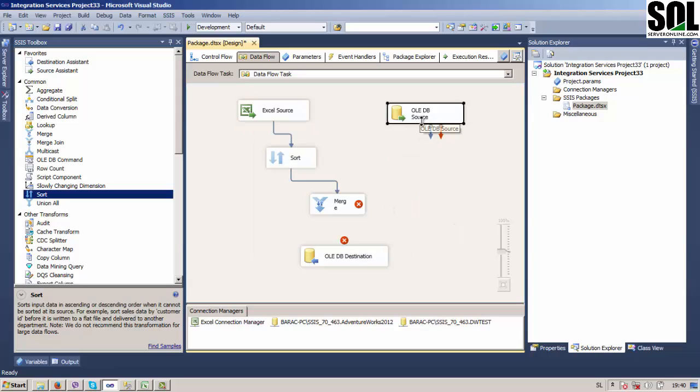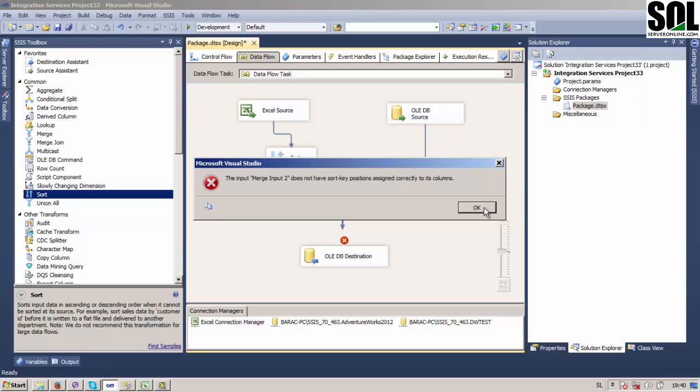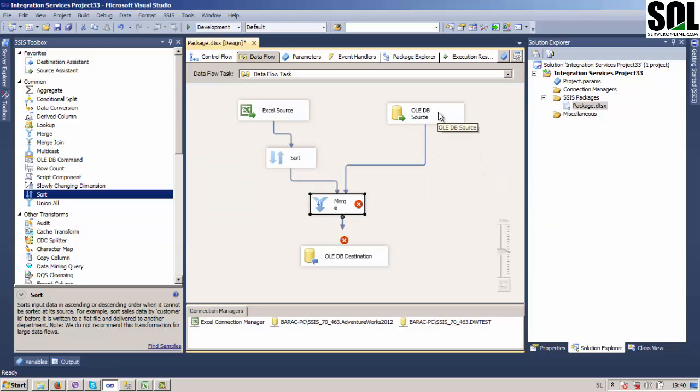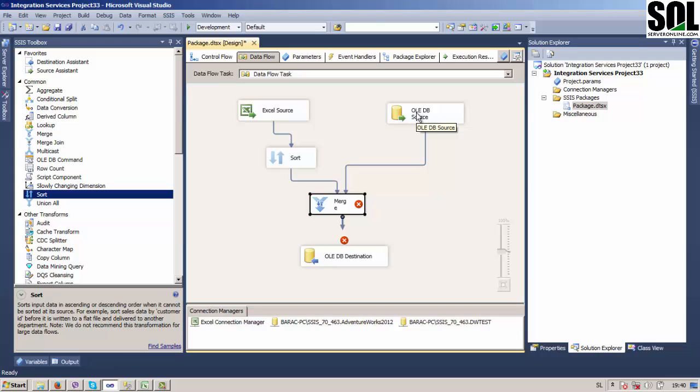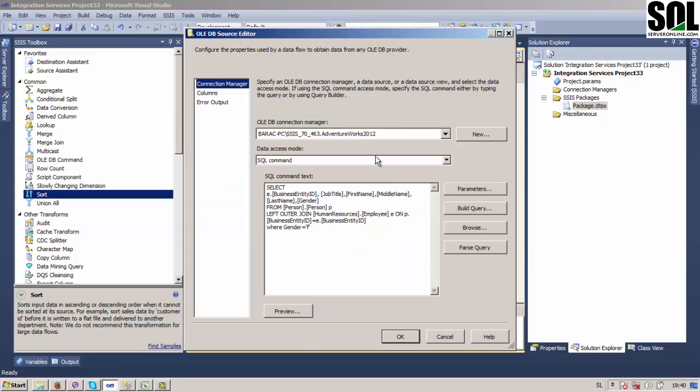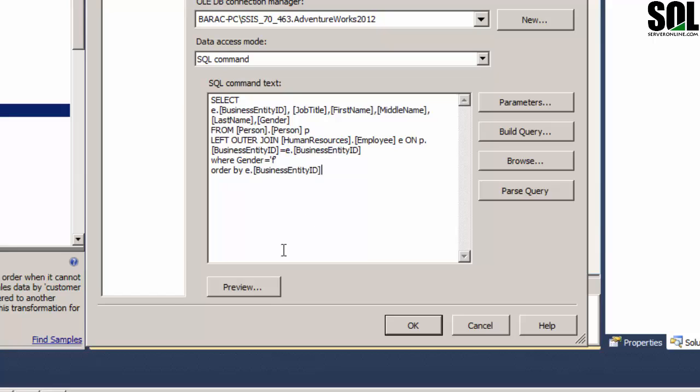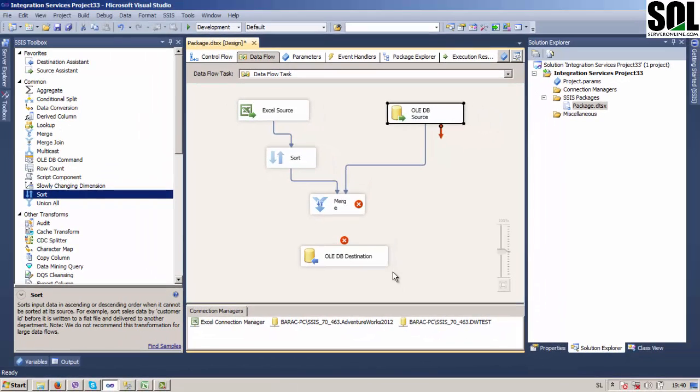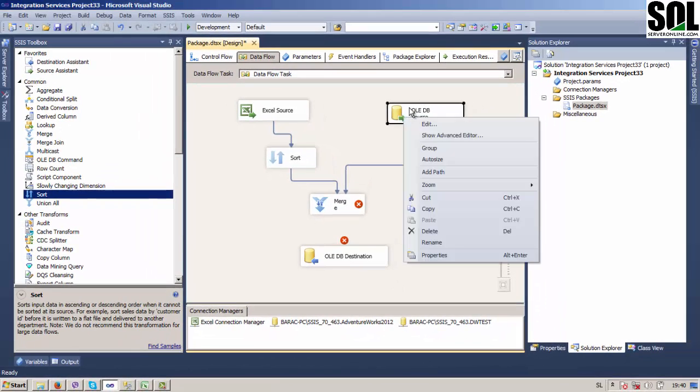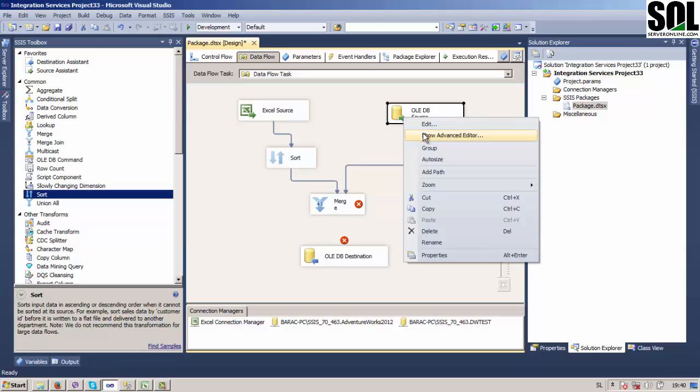If we try to connect this one, we will get an error here because it's not sorted and we do not have sort transformation tool here. We could use again also like for the first source sort transformation, but we will use a different way, a different approach. I will show you how. Just sort our data first in query, everything is fine.